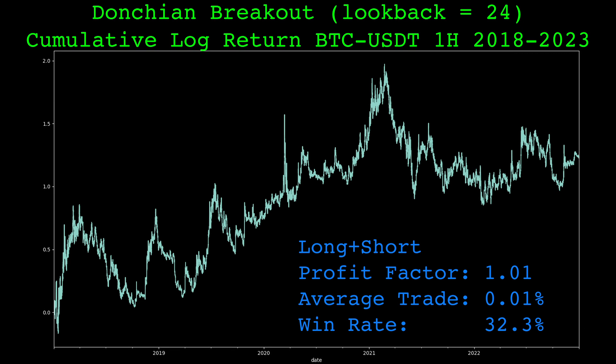Here is the strategy's performance on hourly Bitcoin data with a lookback of 24. It's not that good, and this is without fees or slippage, which would destroy the strategy's performance as the average trade is quite small. I talk more about fees and the strategy's performance across the lookback parameter in the original video.